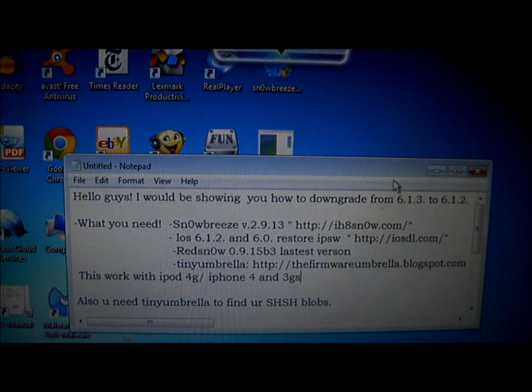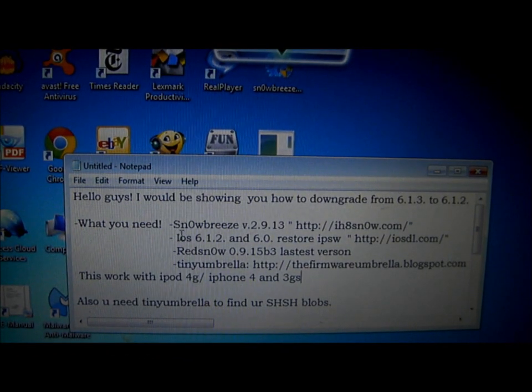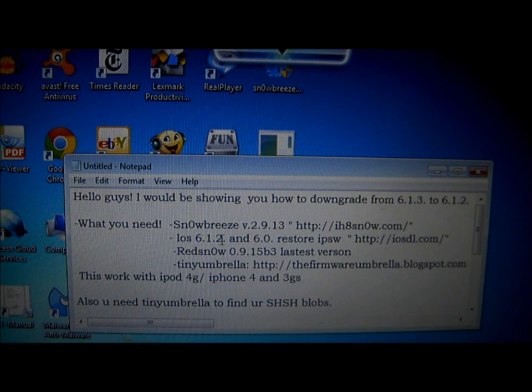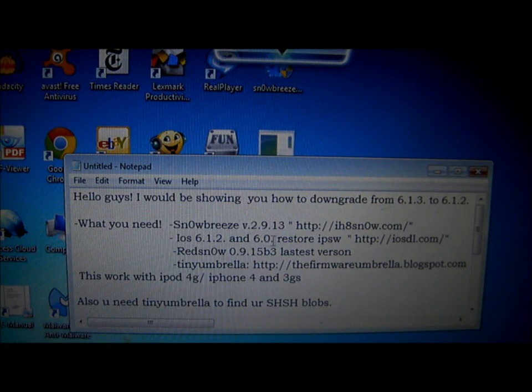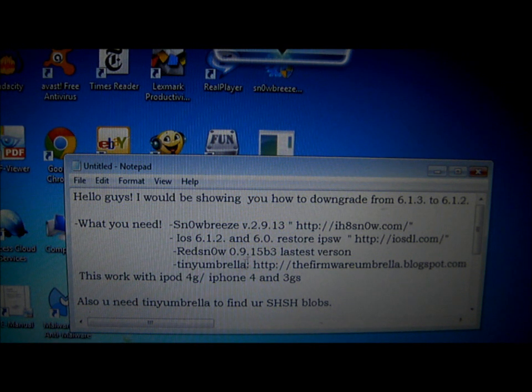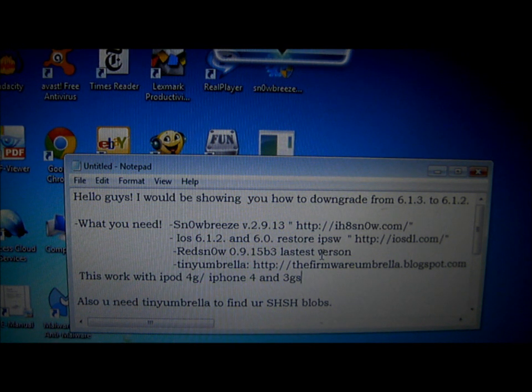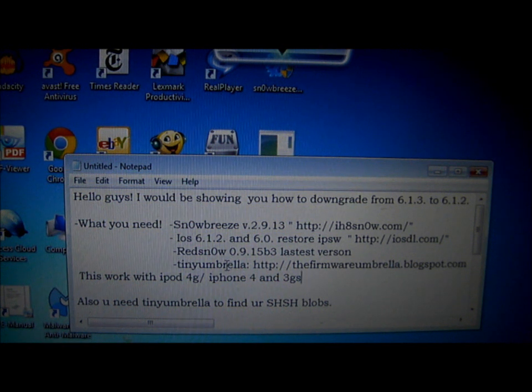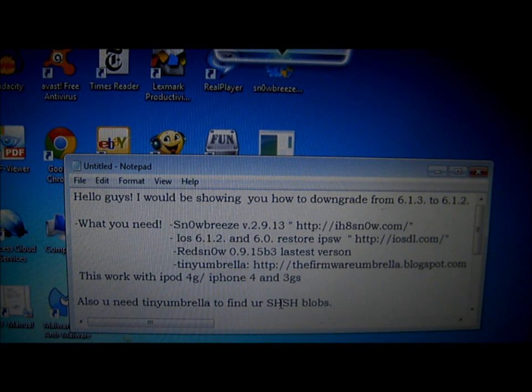To downgrade, you will need SnowBreeze v2.9.13, iOS 6.1.2 and 6.0 restore IPSW, RedSnow 0.9.15b3 latest version, and TinyUmbrella. The reason why you need TinyUmbrella is to find your SHSH blobs.